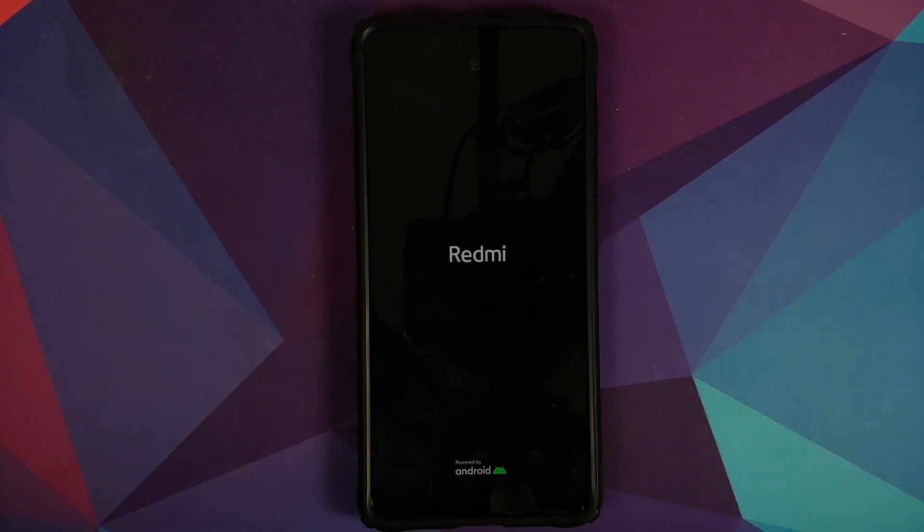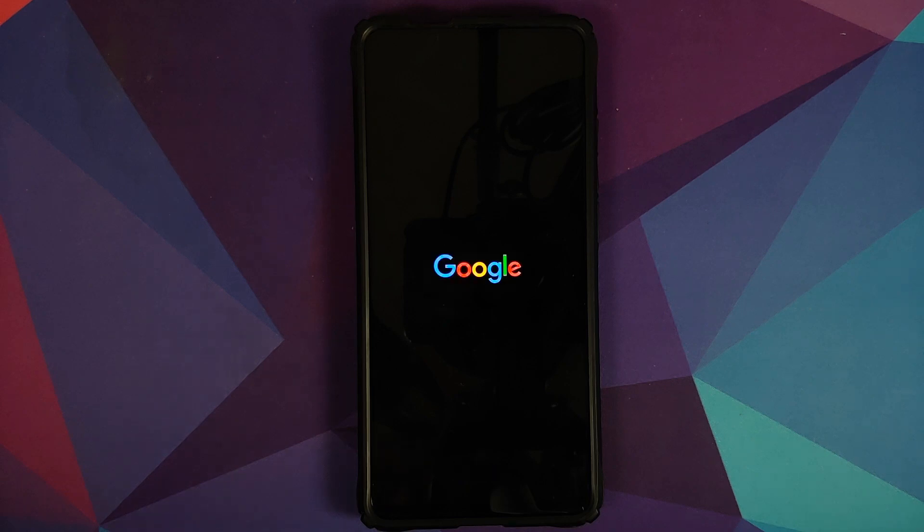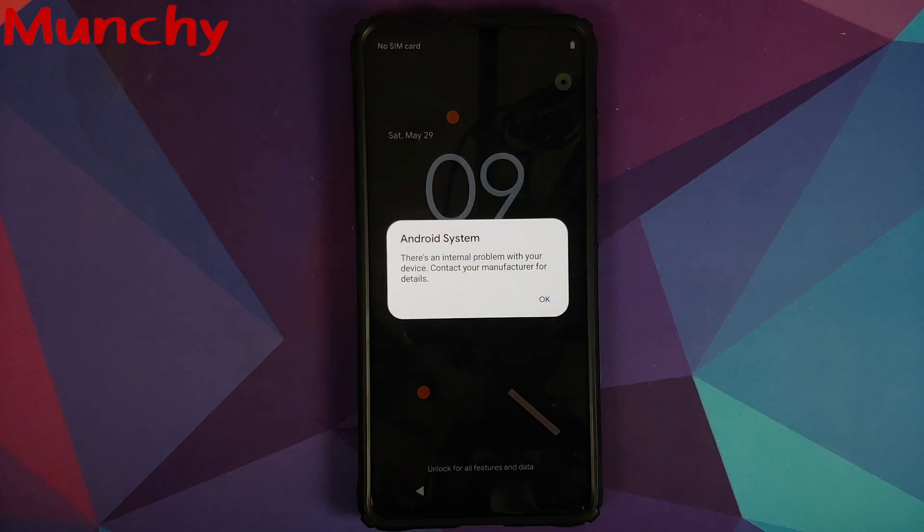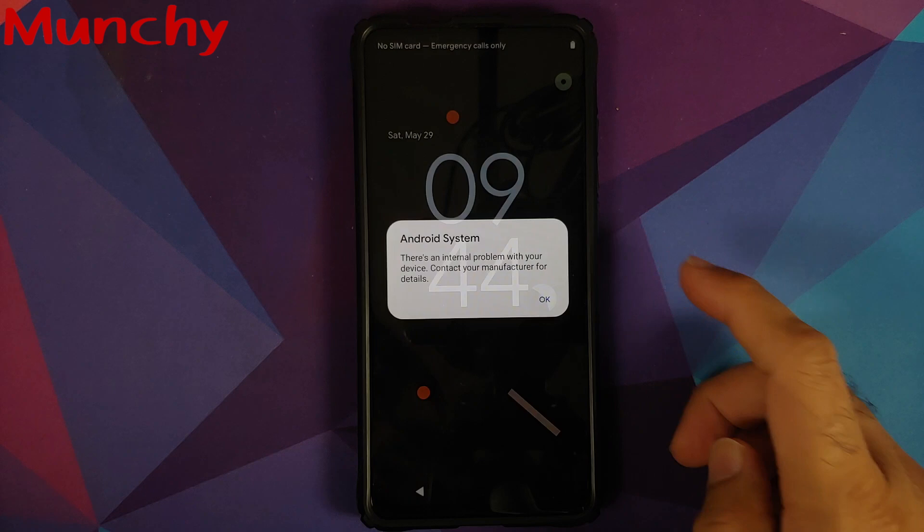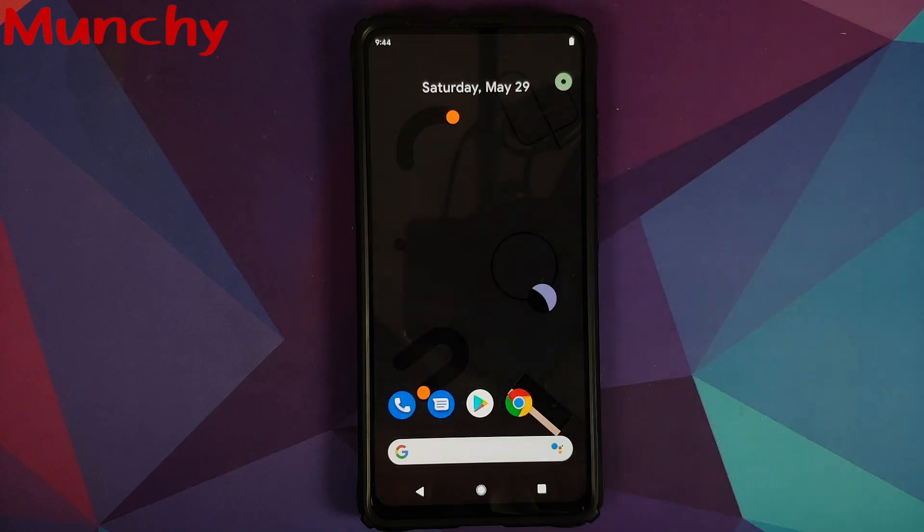And there it is, peeps. That is how you install Android 12 Beta 1 on the Redmi K20 Pro or the Xiaomi Mi 9T Pro. And that will do it for this video. Hope my video helped you. Likes, shares, and subscribes are appreciated. Feedback and comments more than welcome. See you when I see you.